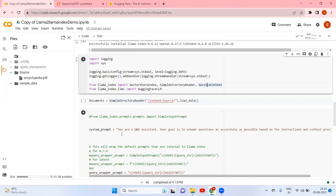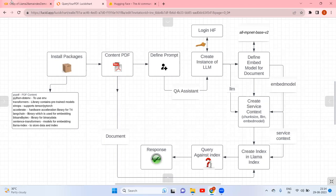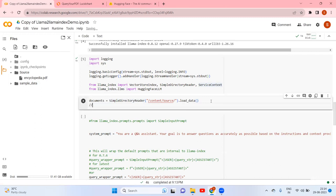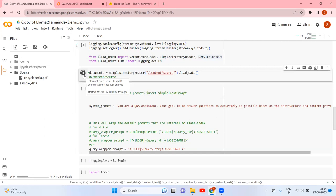Now, the next thing is loading the PDF. Under content/source it is located. If you look here you can see 'copy path' — so the path is content/source. I am giving that path to load the data, so the documents variable will have the loaded PDF content.